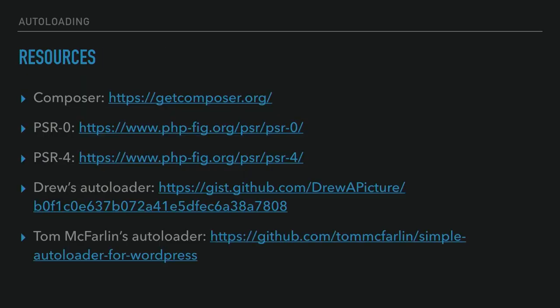This is a very simple autoloader — it takes a class name and looks in a directory called classes for a file with that name. We're not going to get too far into autoloaders since I could talk about them for quite some time. Tom McFarland's simple autoloader for WordPress is a great resource at the bottom of the slide. My autoloader linked above it is actually a fork of his, and I use it in a couple of my projects. The reason it's a fork is that I added support for interfaces and traits.